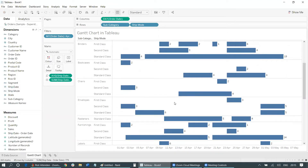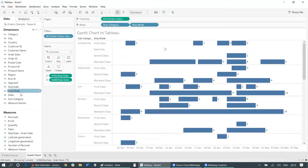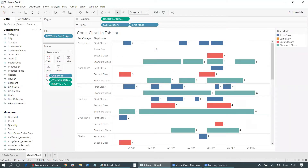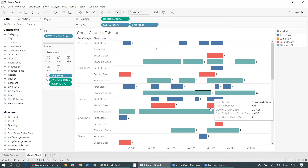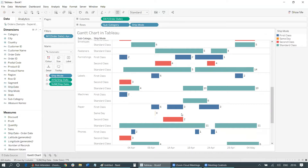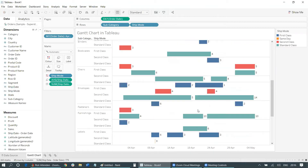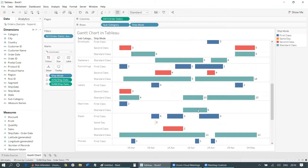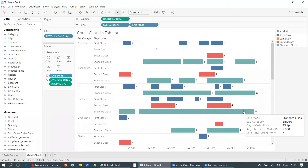For better visualization, you can use different colors to make the ship modes easily identifiable. Drag the ship mode field into the Color shelf. Now we have four ship modes shown in four different colors. We can clearly see that in April 2019 most orders were shipped by Standard Class, even though other modes were also popular in some periods — for example, around the 14th, First Class was also somewhat popular. But overall Standard Class was the biggest.